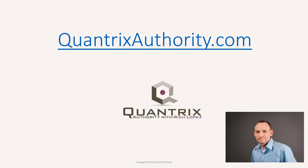I love Quantrix and I want to make you a Quantrix Master. Go to QuantrixAuthority.com to learn more.